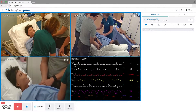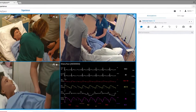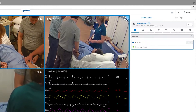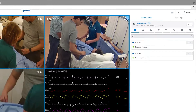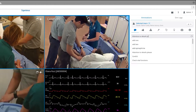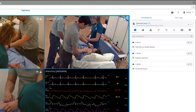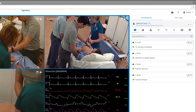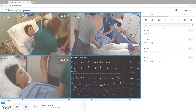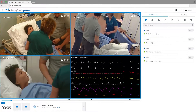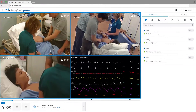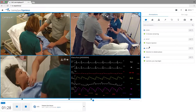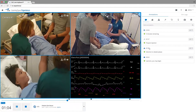Learning Space Experience captures and stores patient data and annotated content for reference during assessment or debrief. Add annotations during both the recording and debriefing phases for more effective feedback. The system saves a timecode for each annotation to allow ease of navigation and playback during the review phase.